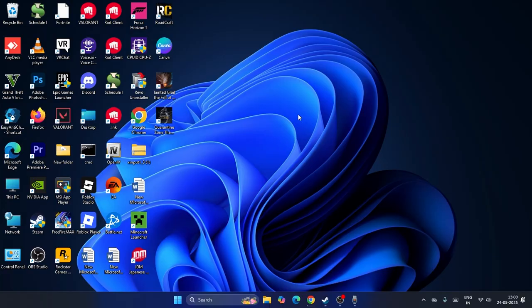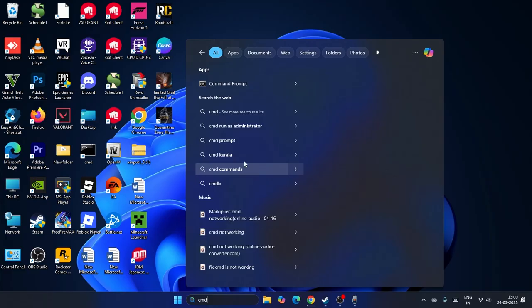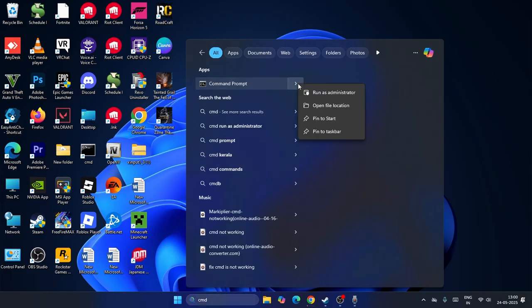The first step is to search for CMD. We need to right-click on CMD and make sure to run it as administrator, then go for yes.